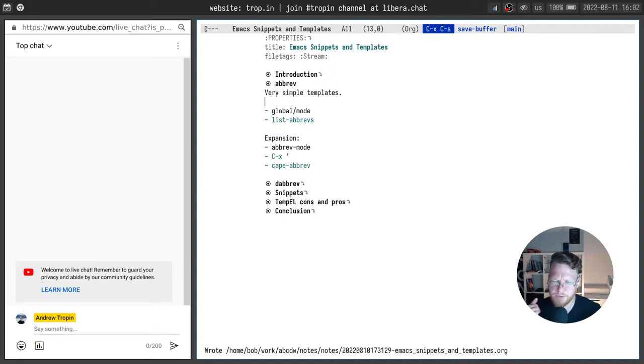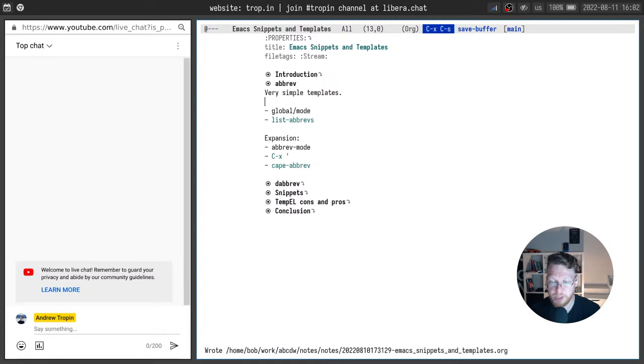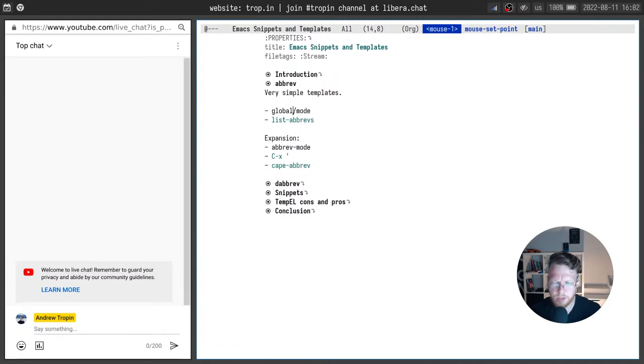Very simple mechanism. You can define global abbreviations which will work across the whole Emacs instance or you can define mod-specific abbreviations.